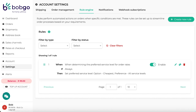The rule engine is designed in such a way that it's easy for merchants to manage and see what rules have been set up and also to create new rules. Filters have been added to be able to filter on rules if multiple rules have been set up. It's also easy to enable, disable, delete, edit, or copy a rule.